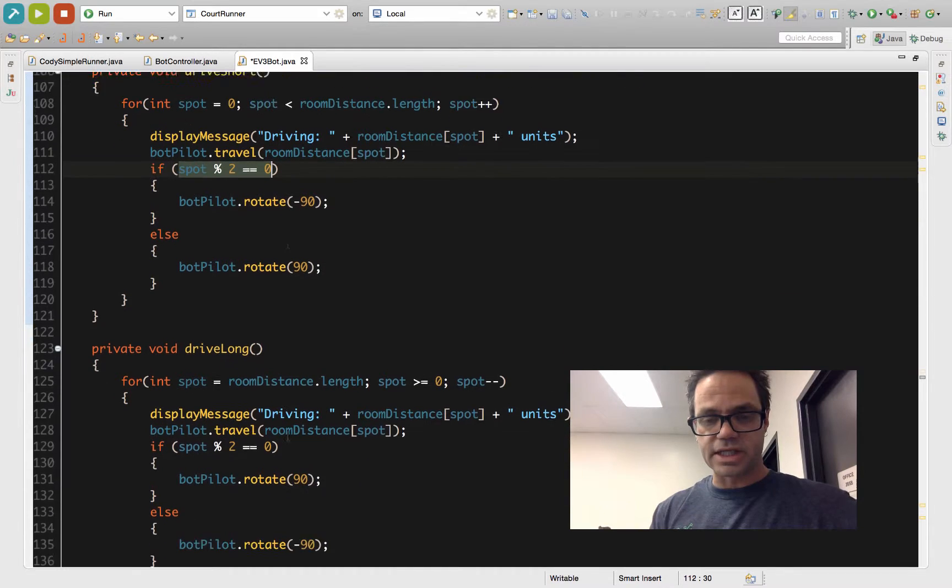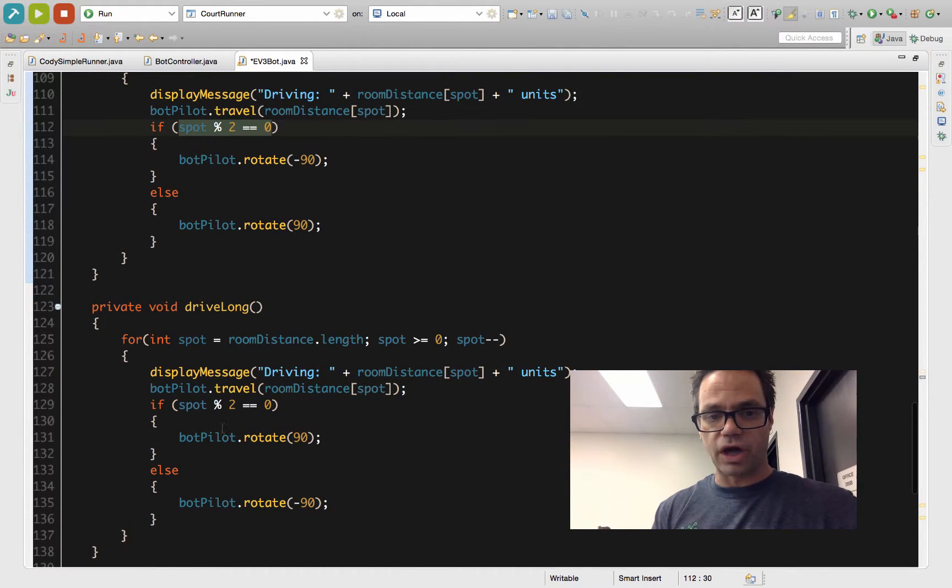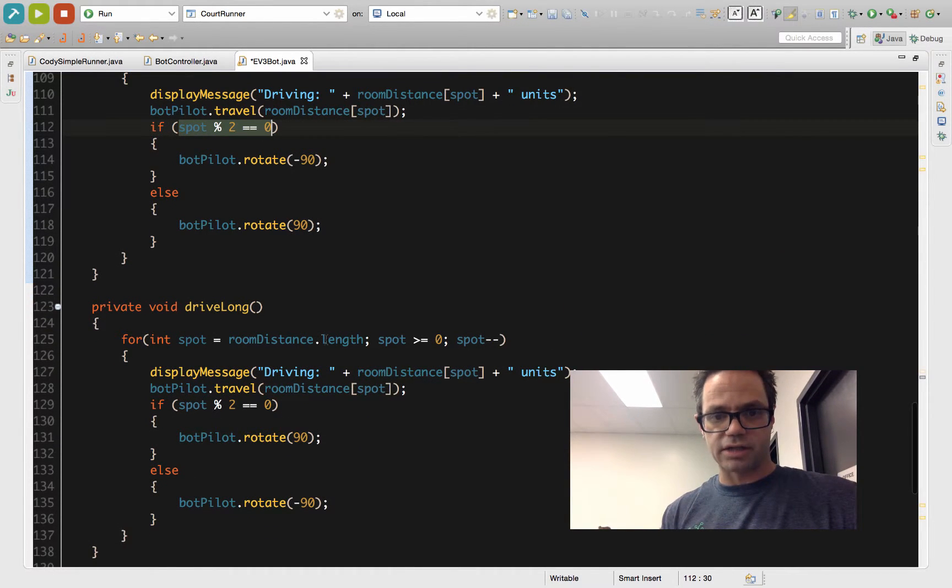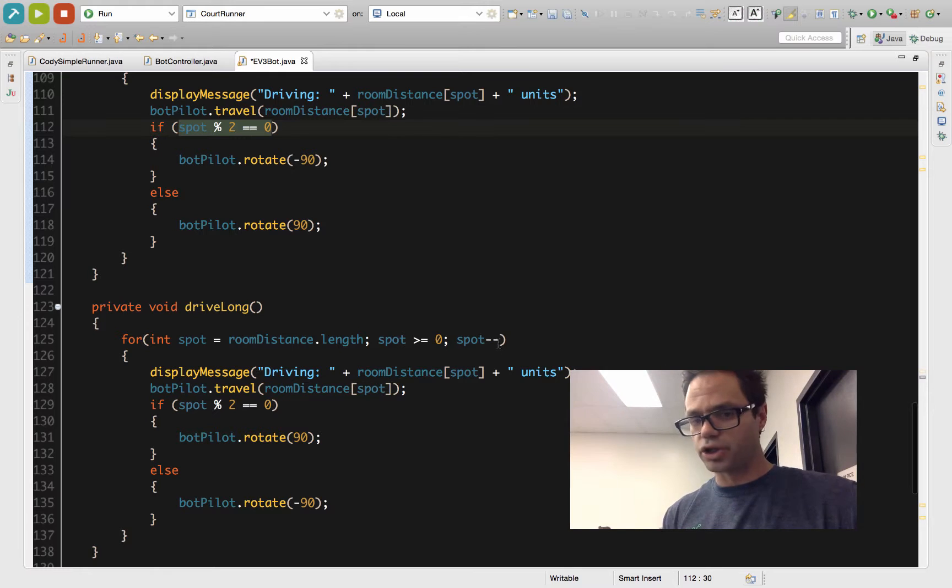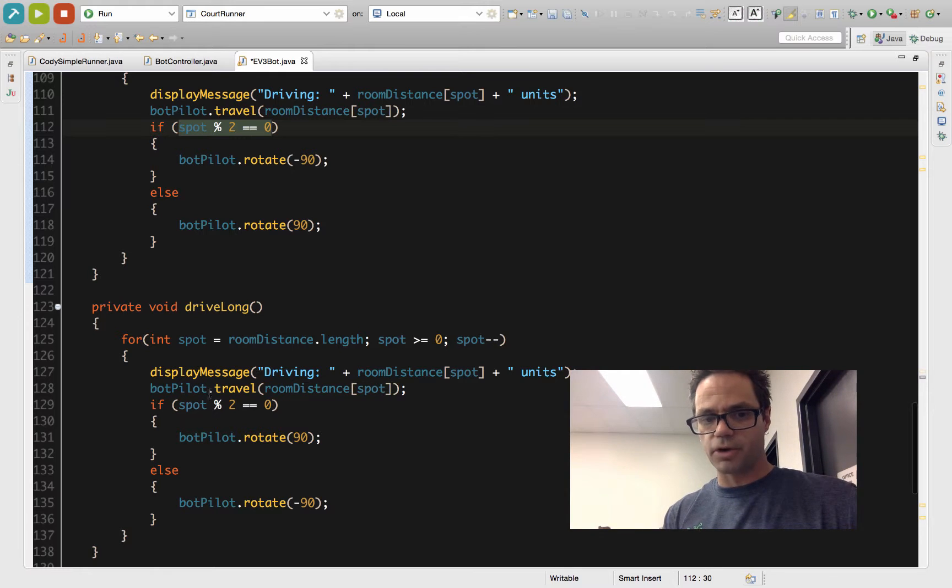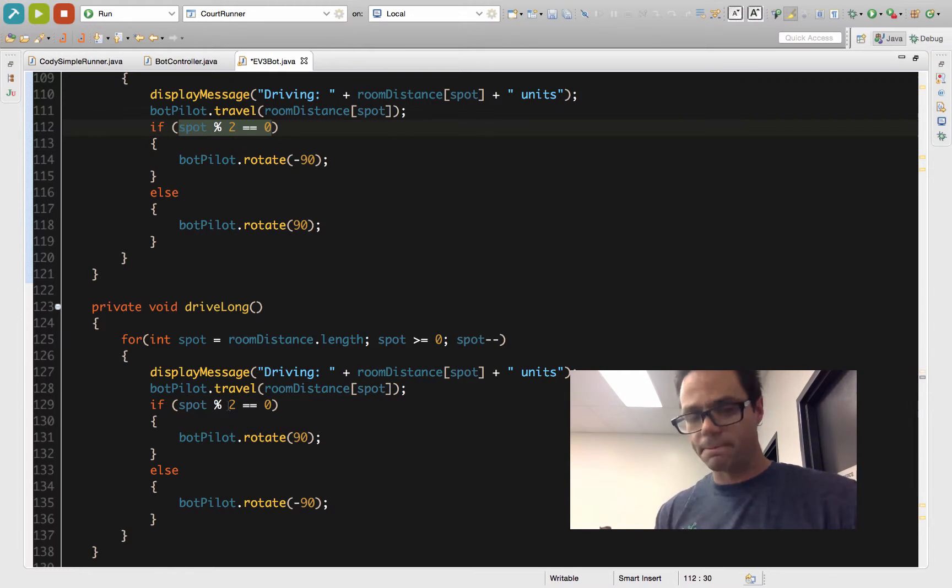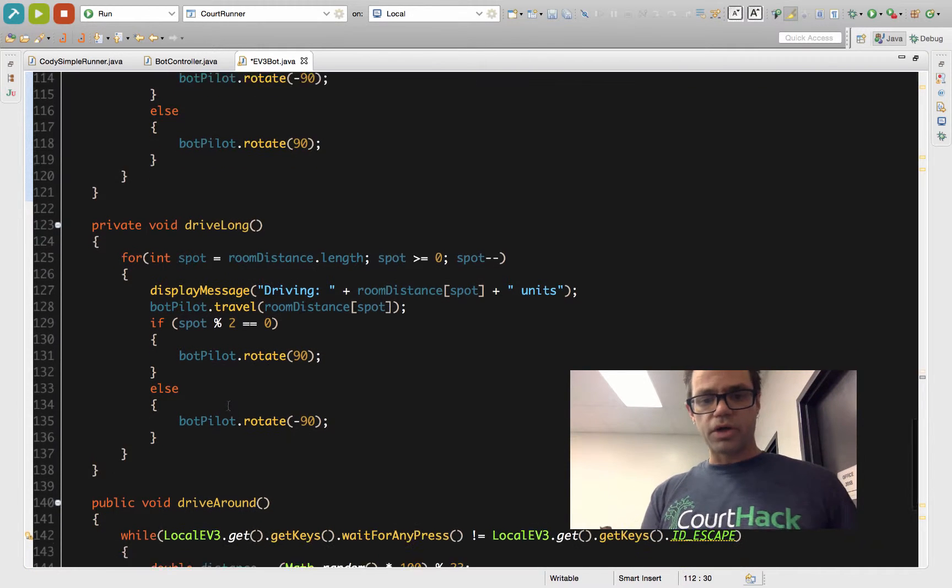My long drive is the exact same thing but going the opposite direction. I start at distance.length. I go until I'm greater or equal to zero and go down a spot each time. Again, using that same basic approach and then changing which direction I turn. So that's where we're going for that.